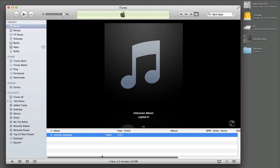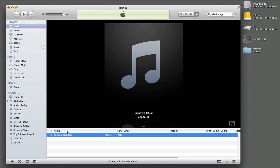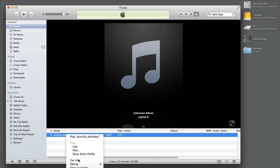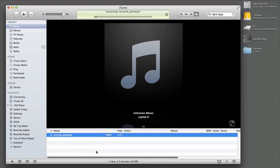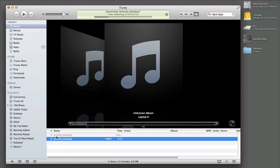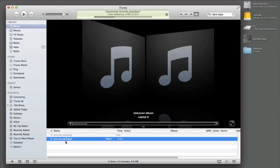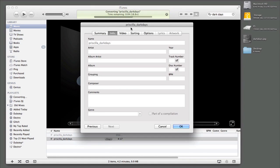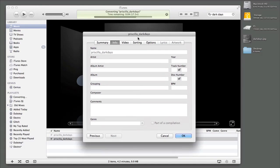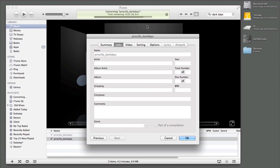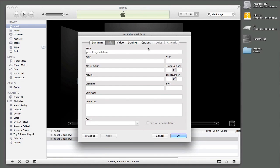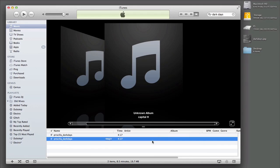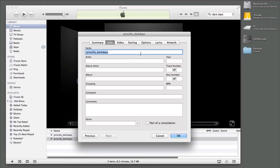So what we're going to do is we're actually just going to duplicate this because I want to show you what they look like side by side. Right now it's converting. But basically what we can do is just hit command I or right click and hit get info. And it's still converting, so that's why some of these things are grayed out. But let's go ahead and do that again. You hit command I or right click and hit get info.